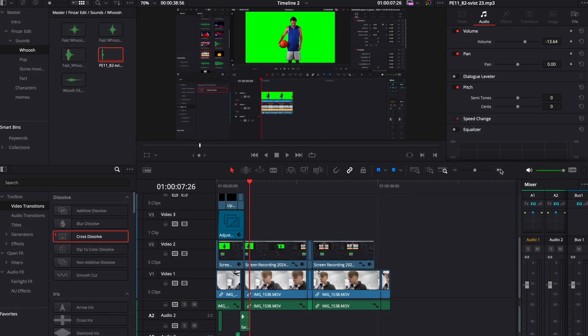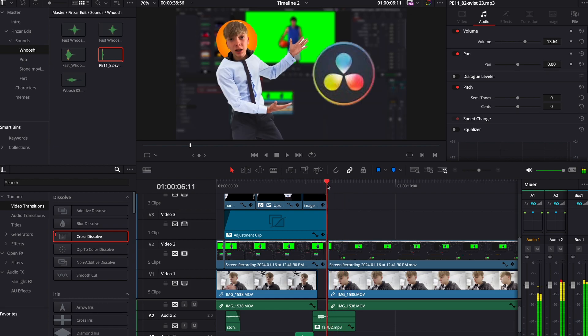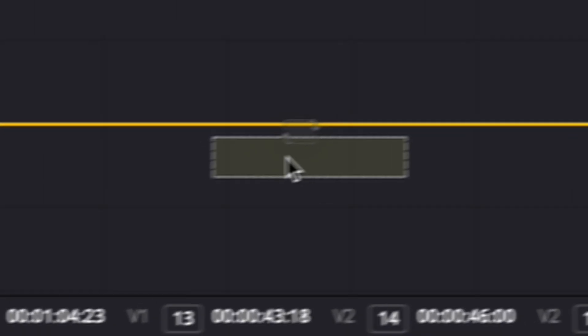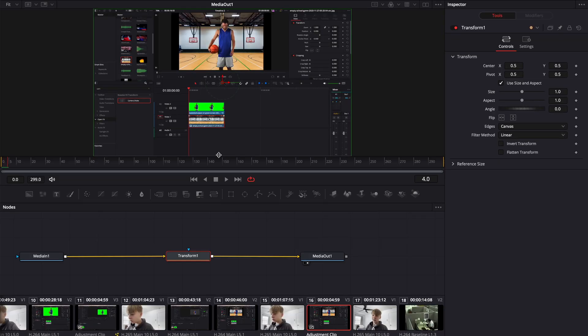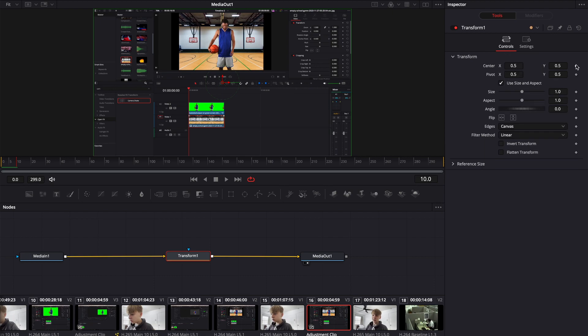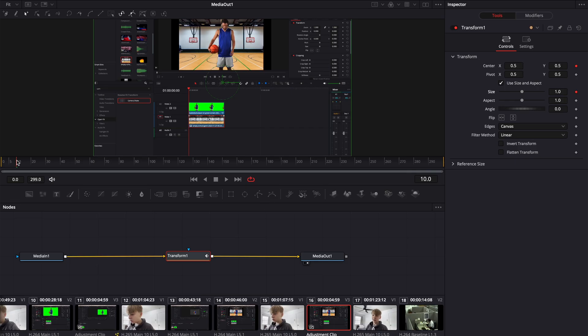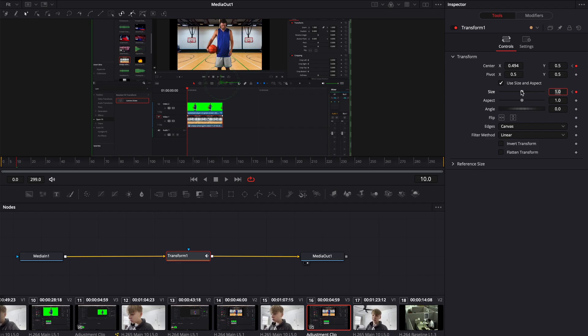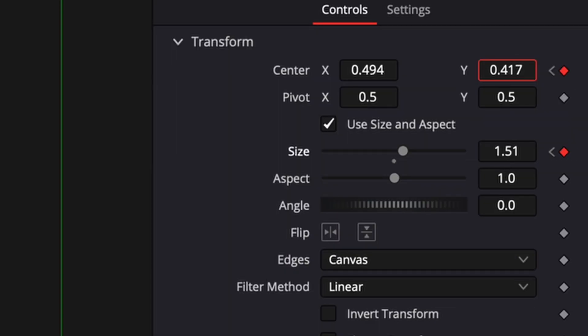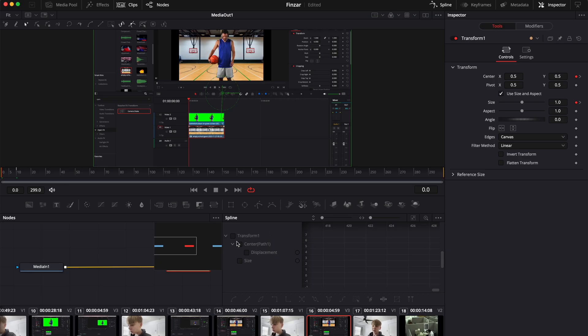The best way to add smooth zooms is to go to Fusion and add a transform node. Go 10 frames forward, keyframe center and size. Go 10 frames back, keyframe center and size. Go forward, zoom in to wherever you want to zoom in to, and press spline.